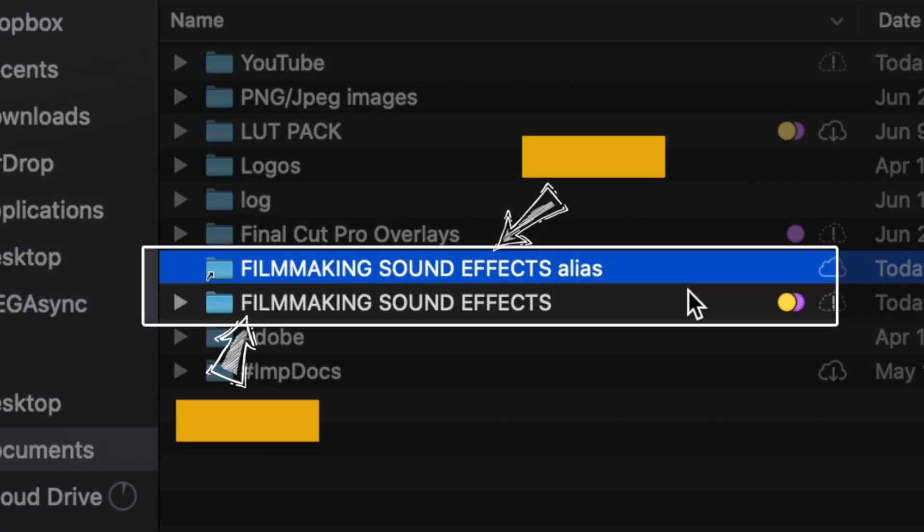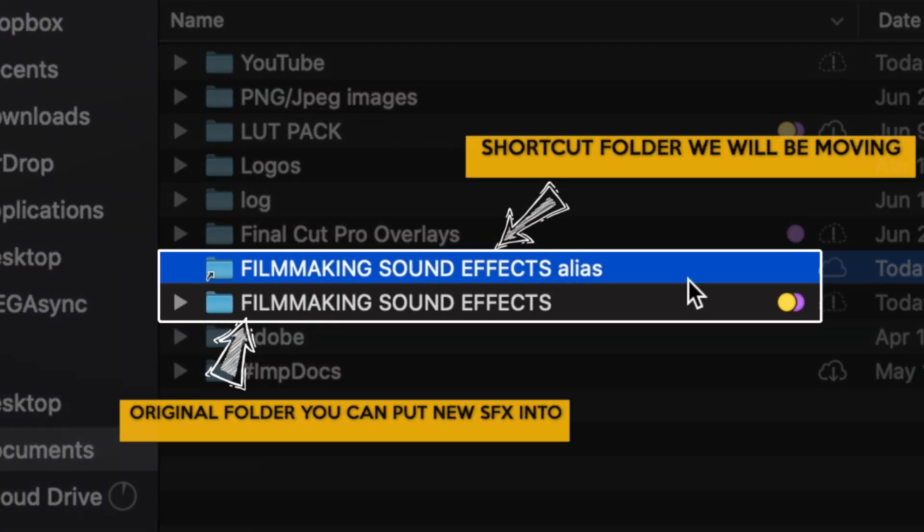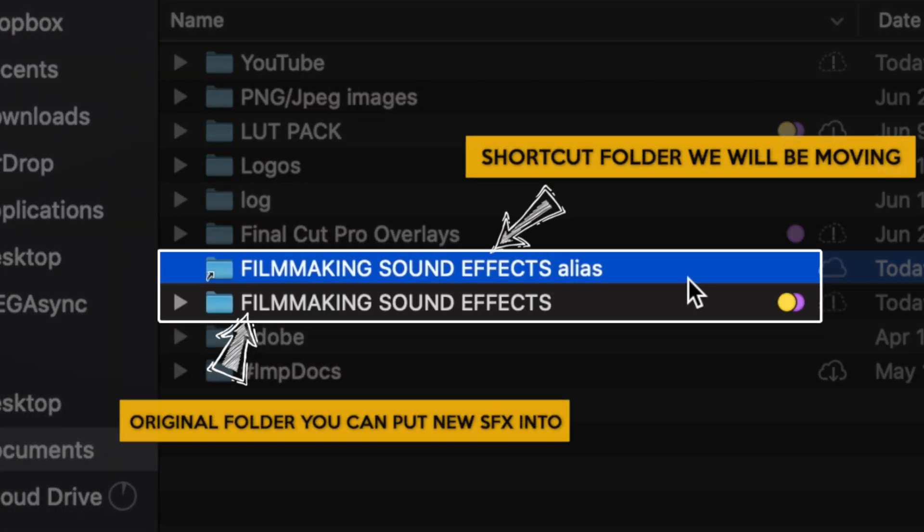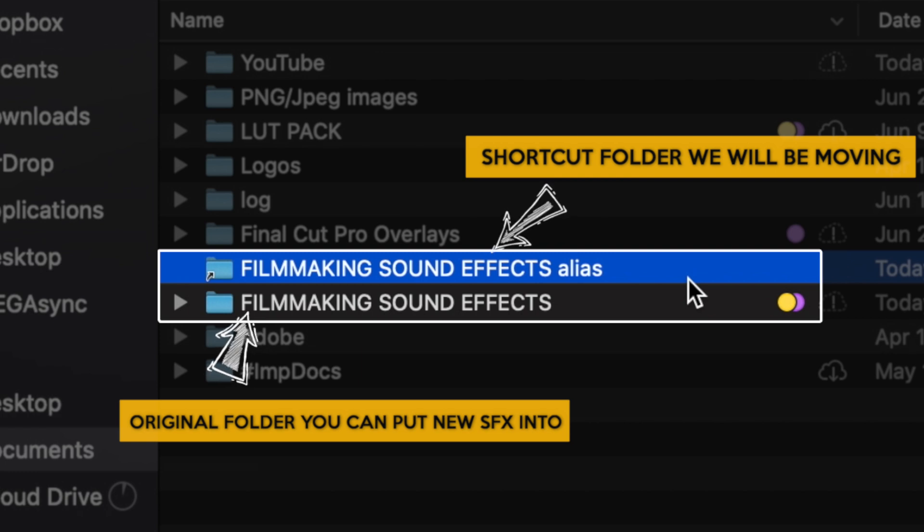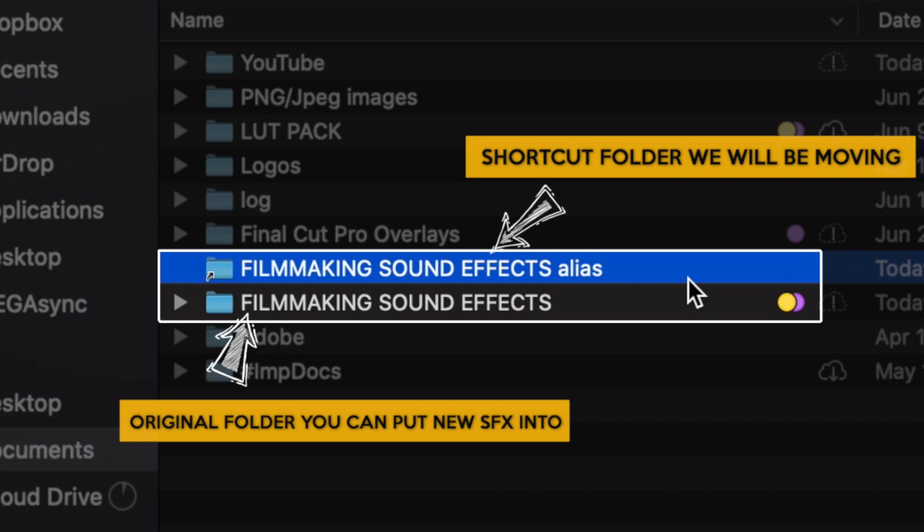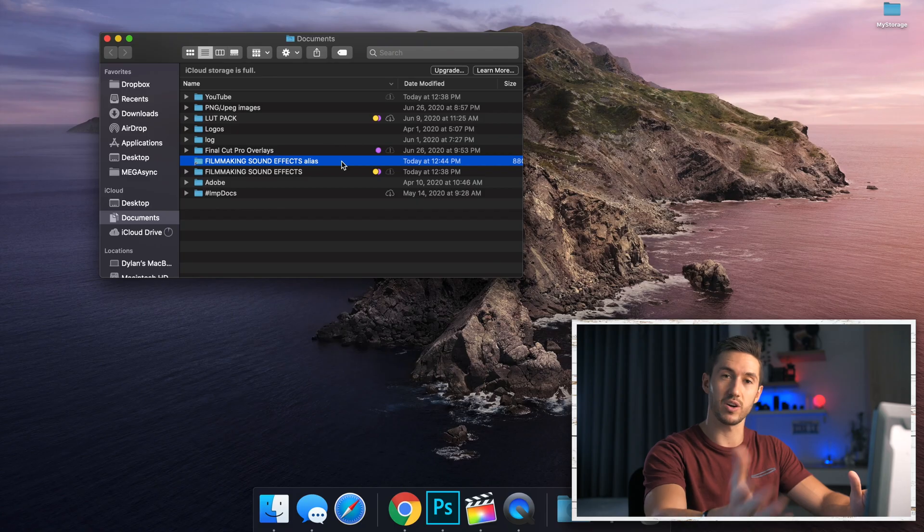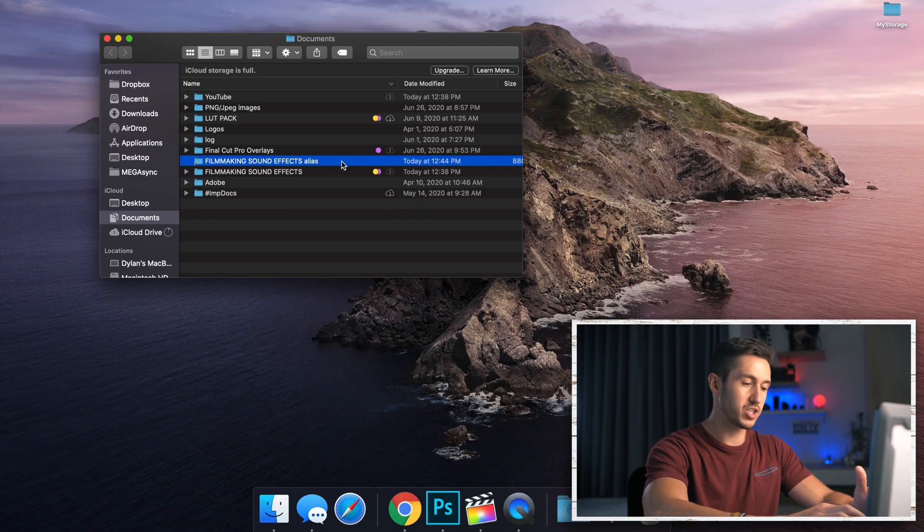All this does is make a shortcut for this folder so when I do want to add more sound effects to the folder I can just drag it to wherever this is very easily. Because accessing the Final Cut Pro folder that we are going to go into is not as easy.